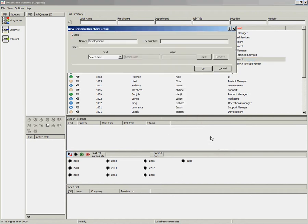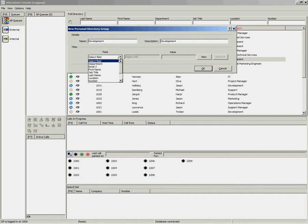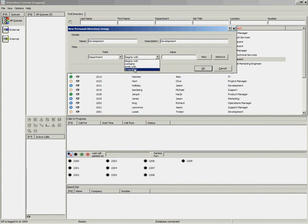Give your personal directory group a name and from there you can choose a filter. A filter can be used to automatically populate that group. For example, I'm going to choose department is equal to development.